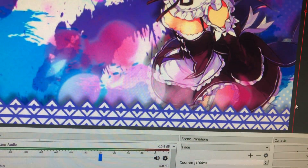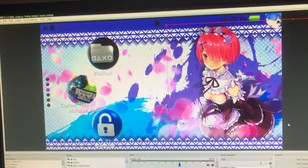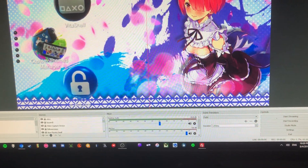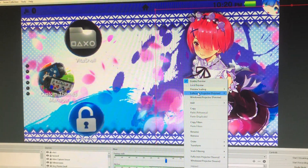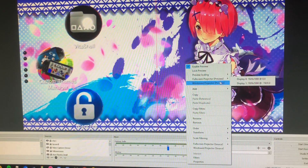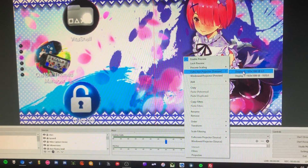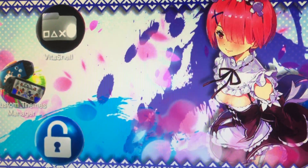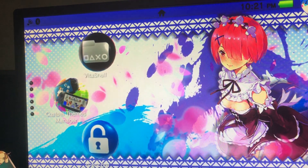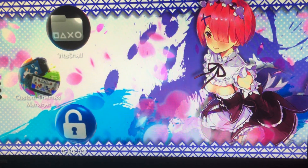Grab the anchor, drag it all the way out to the side so you've got your full screen. Then finally, right click, hit full screen projector, display zero - or whichever display you prefer, whatever monitor you prefer. And there you go, you've got your full screen.